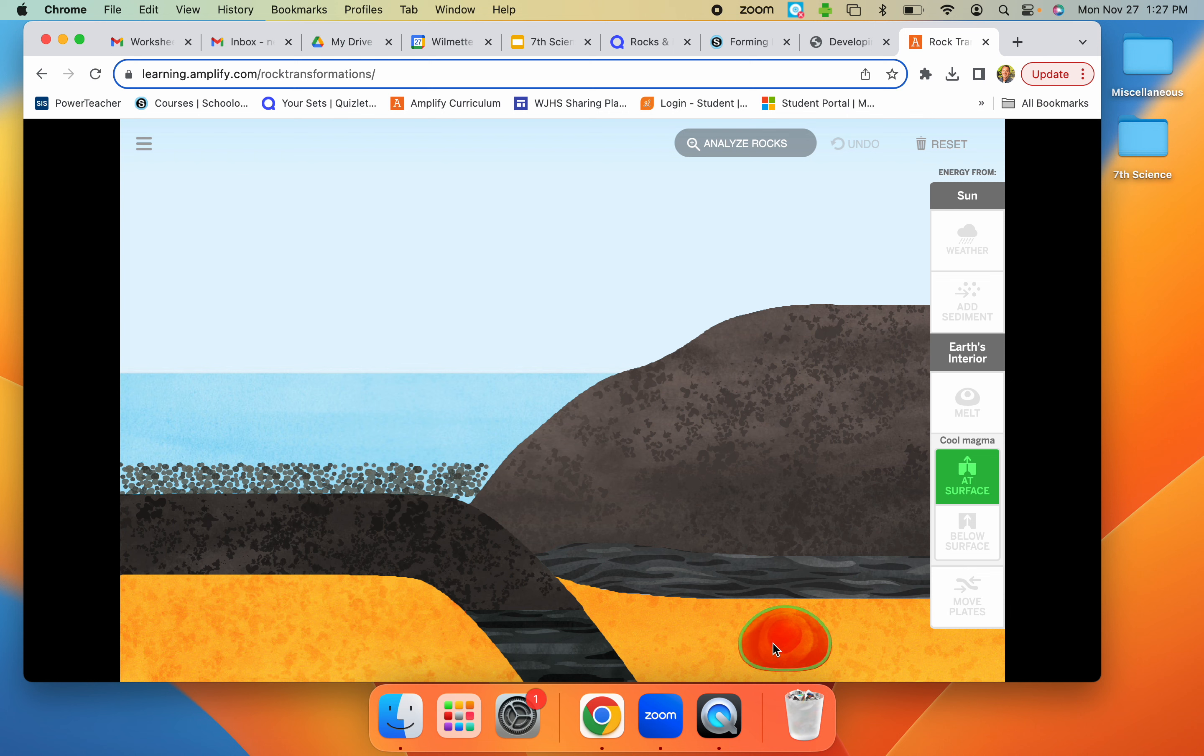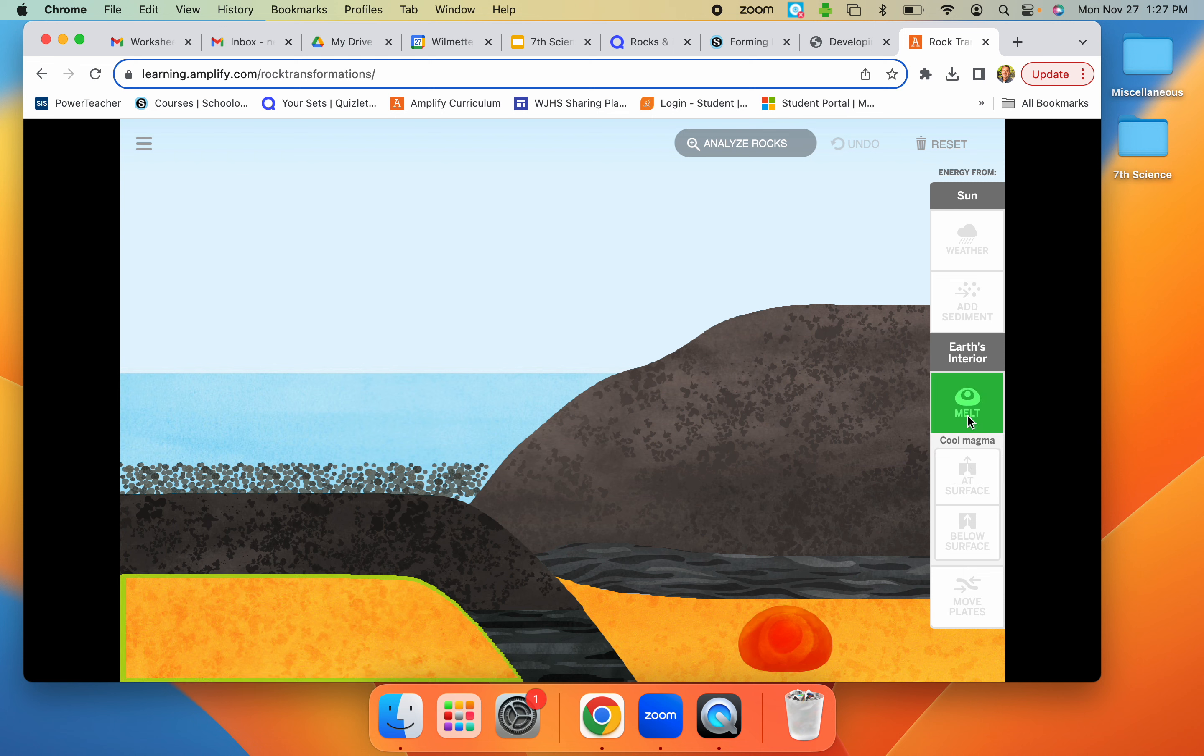And with that, after it's all done, you just try to make different types of rocks.